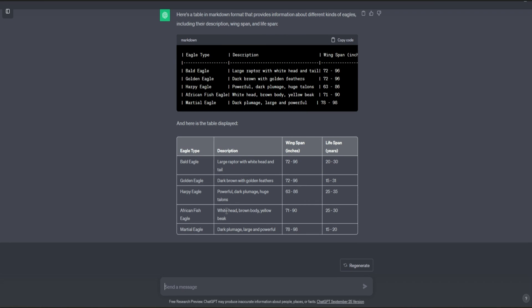So that's pretty much it on how to make tables in ChatGPT. Hope you guys enjoyed the video. Leave a like and subscribe for more tech tips. That's all.